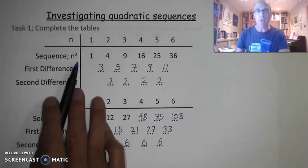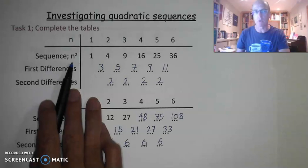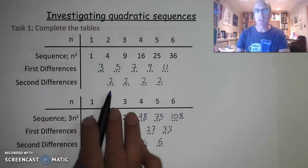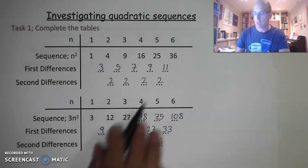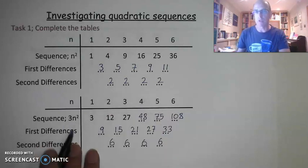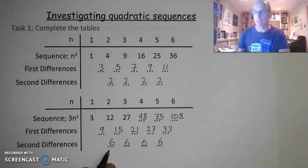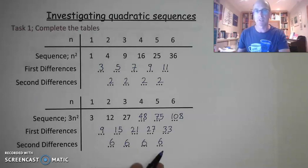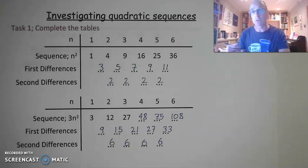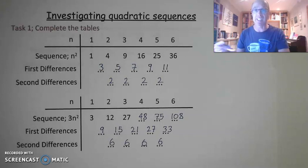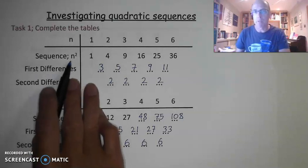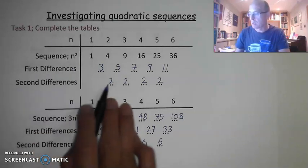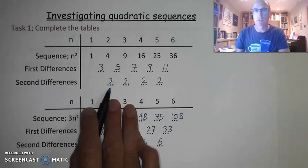For n squared, you should have found that your second differences were 2, 2, 2 and 2. For 3n squared you should have found second differences of 6, 6, 6 and 6. And if you chose 4n squared you'd have got 8, 8, 8 and 8. What you should have noticed is that whatever number is in front of n squared, the second differences are twice as large.